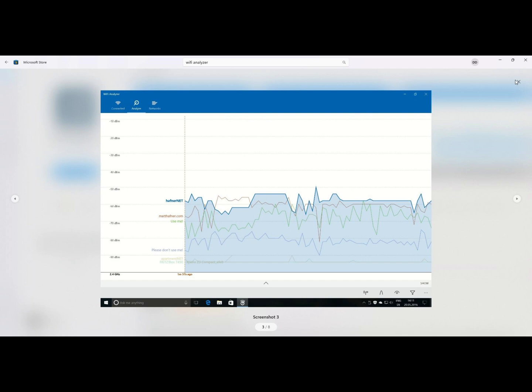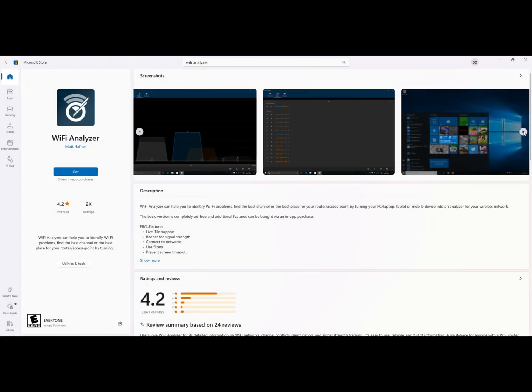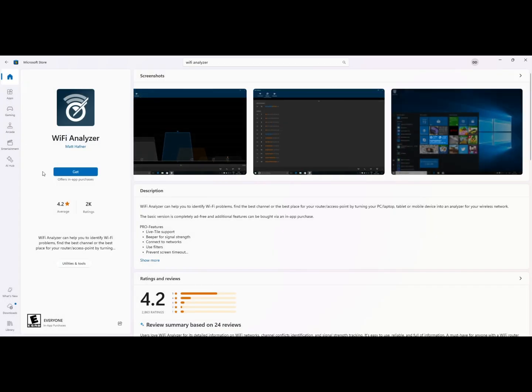For Windows, download Wi-Fi Analyzer from the Microsoft Store. Open the app, go to the Analyze tab, and select the 2.4GHz band to see the recommended channel.